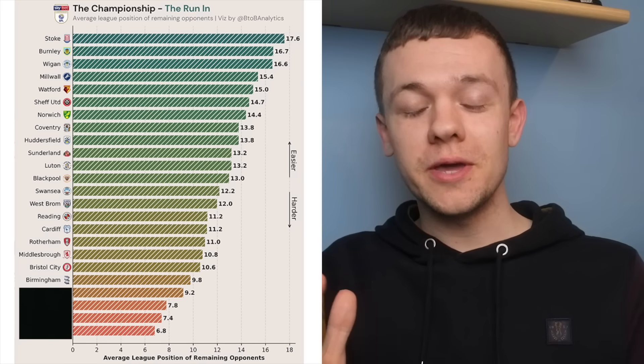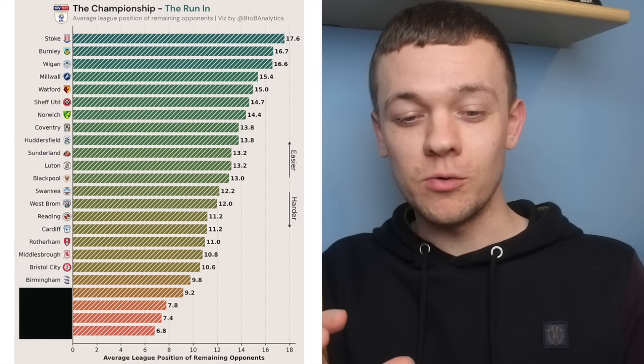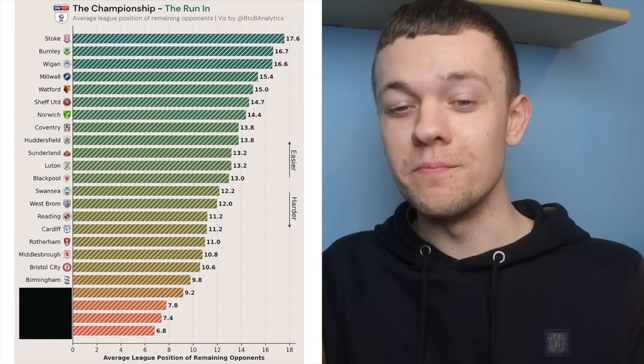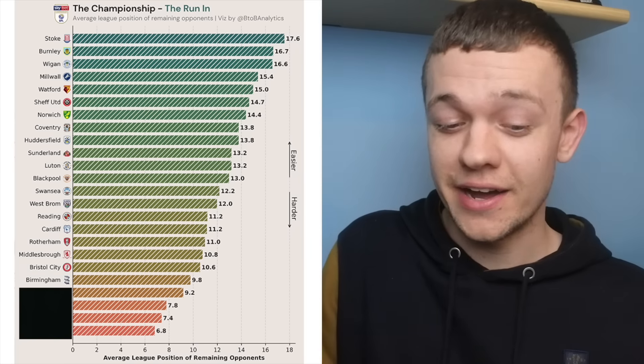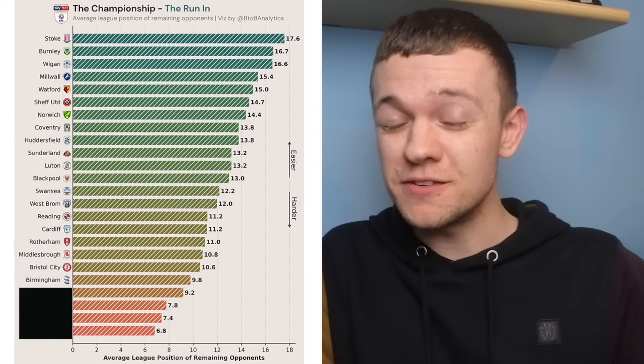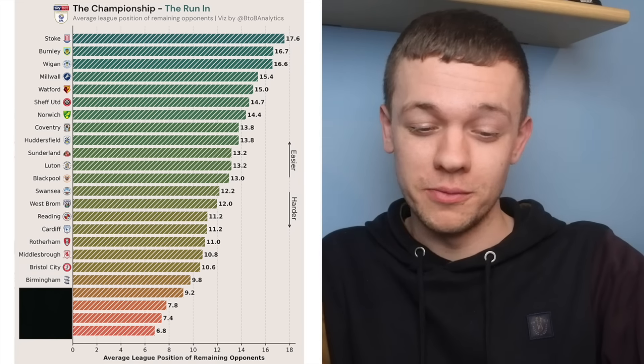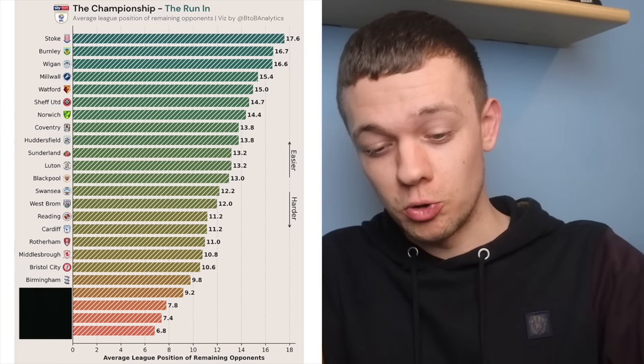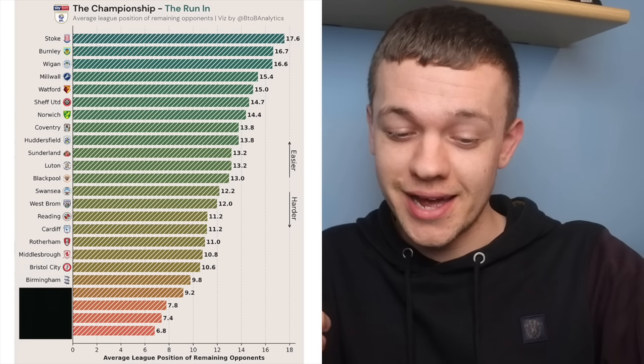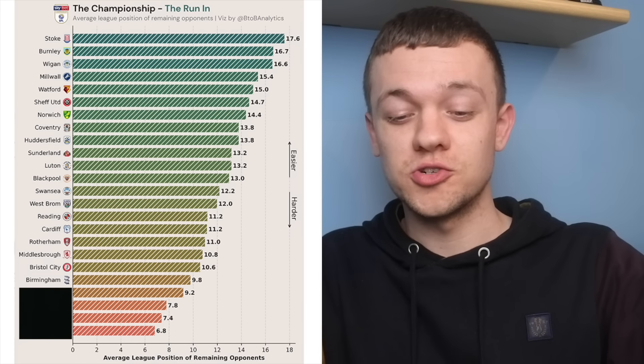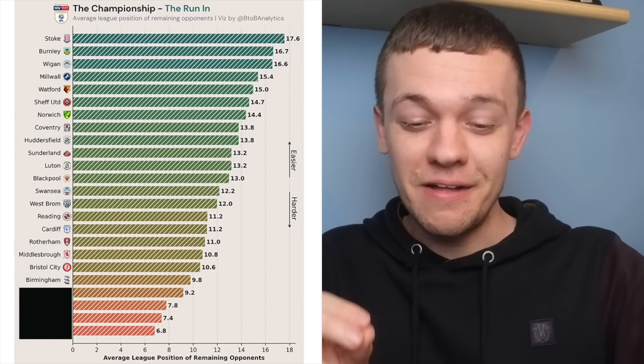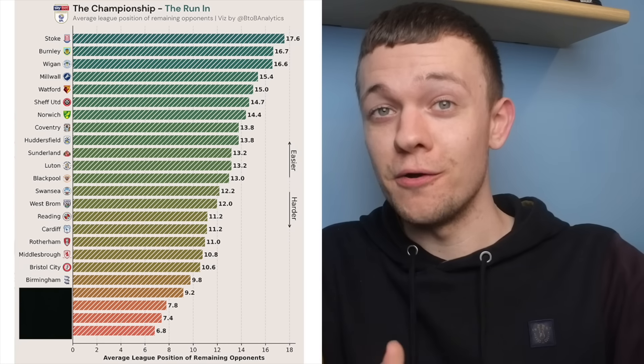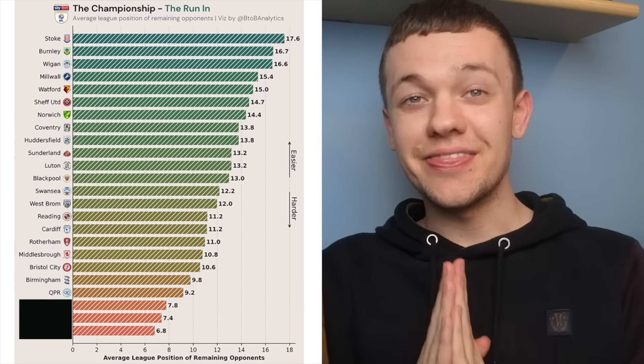We've spoken about Birmingham in recent weeks and how important it was that they hit the 50-point mark before they ran into these final five league fixtures because they've still got some really difficult matches to come as well. Still got games against promotion chasers with the likes of Sunderland, Millwall, Coventry and Sheffield United to play. The only team they play to come who's below them in the table right now is Blackpool.